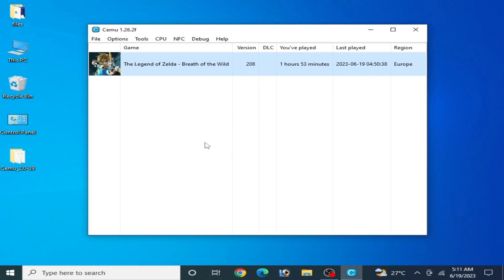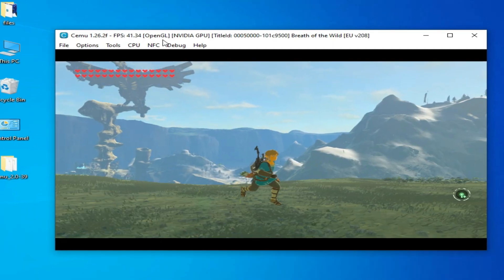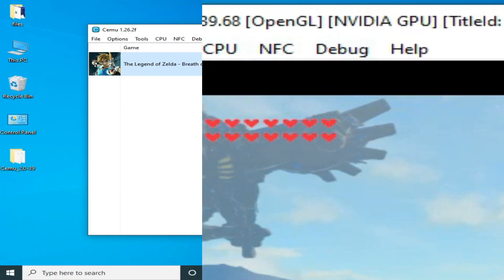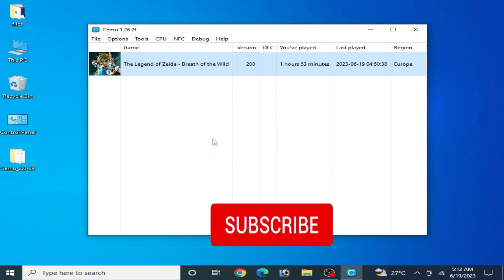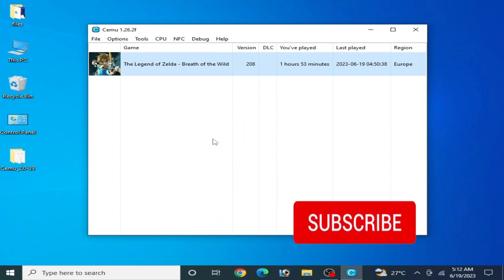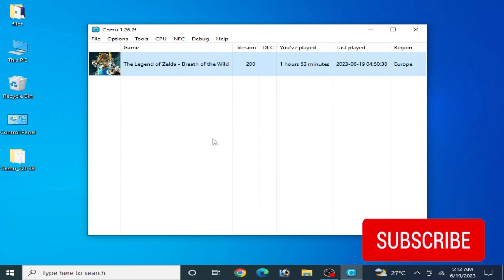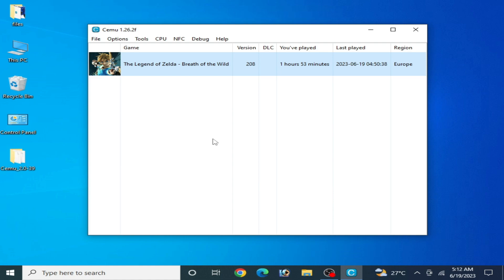Now you can play your games with OpenGL on your CEMU emulator with more performance and without any issues. You can see the performance for this game in CEMU while using OpenGL. I hope this video will be helpful for you guys — if you like it then please subscribe to my channel, and thanks for watching!